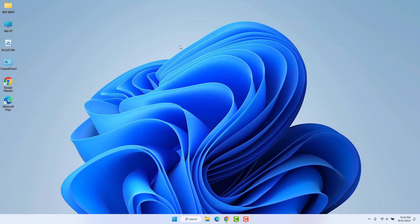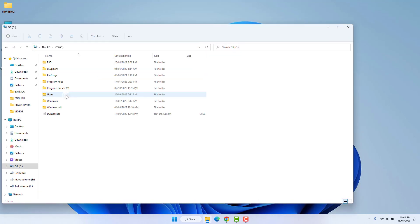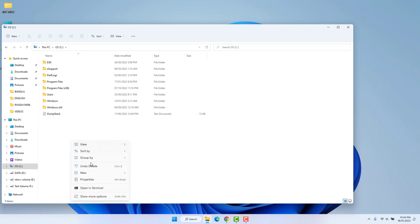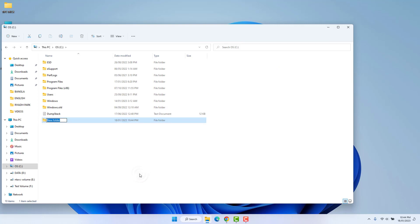In some cases you may be looking for how to share a file and folder on your network. To do that it's really very easy and simple. For example, I'm going to open This PC, then open the C drive, create a new folder, and give it a name — I'll type 'share folder'.